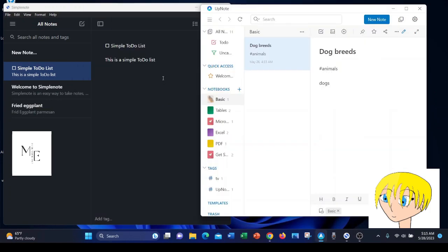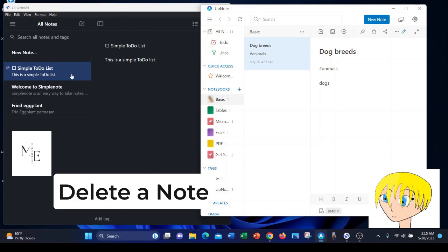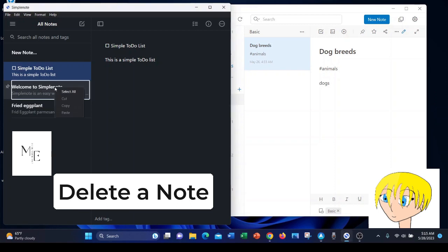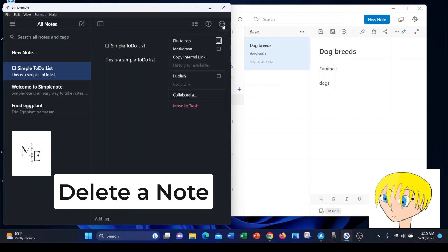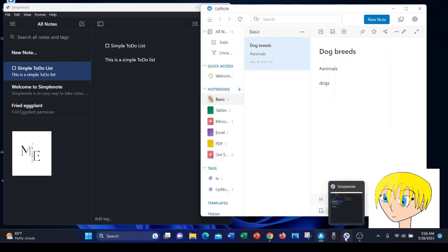Something I really disliked about SimpleNote was doing something as simple as right-clicking a note. There's no option to delete. You can create a note very quickly, but deleting one requires that you go across the app to the other side, click the ellipsis, and then move the note to the trash.